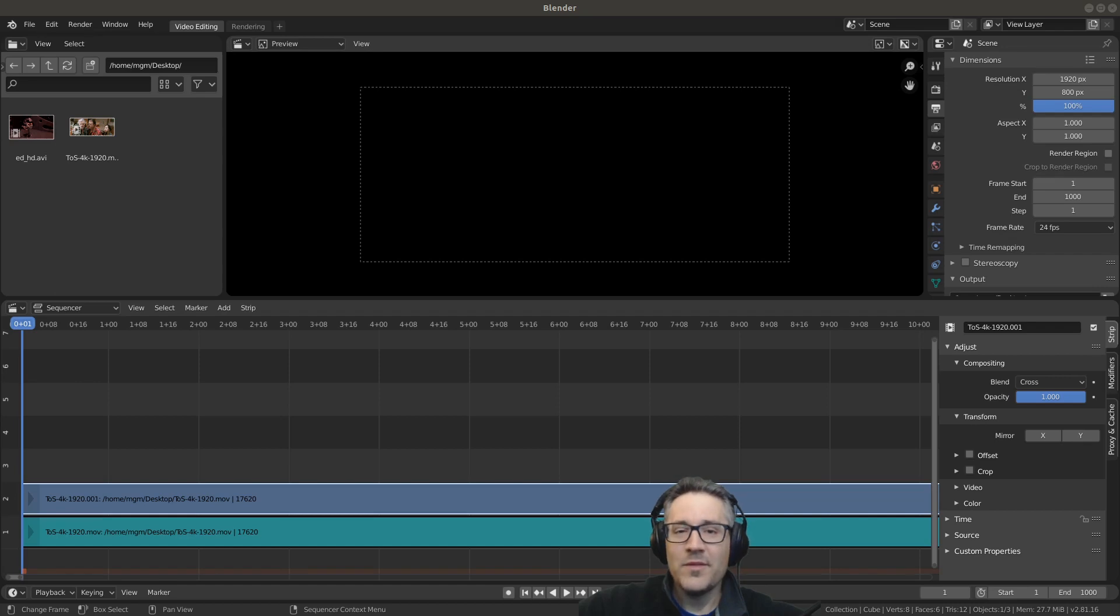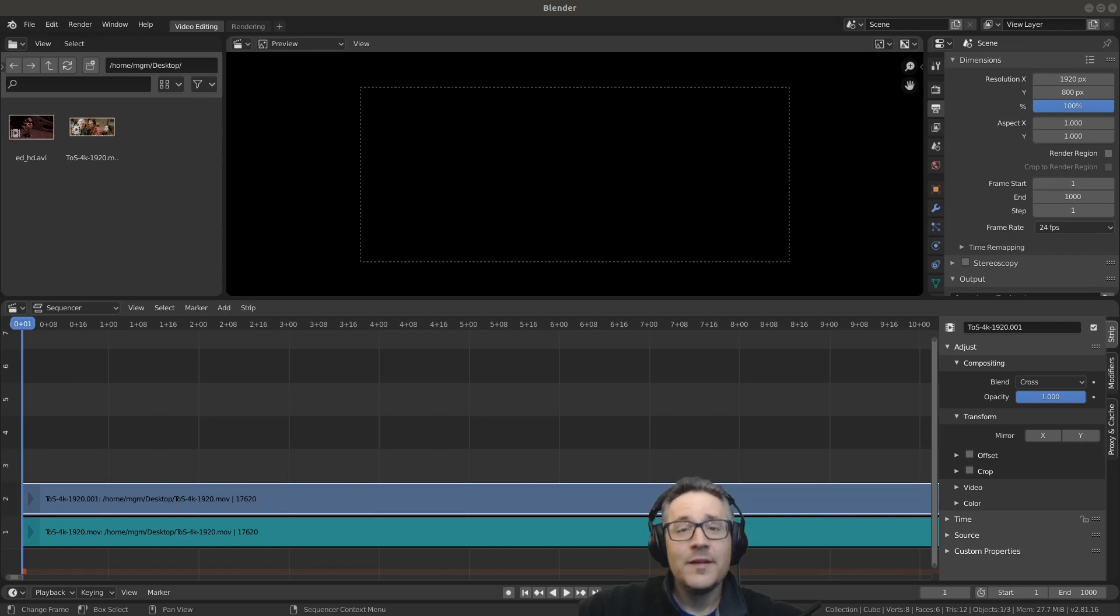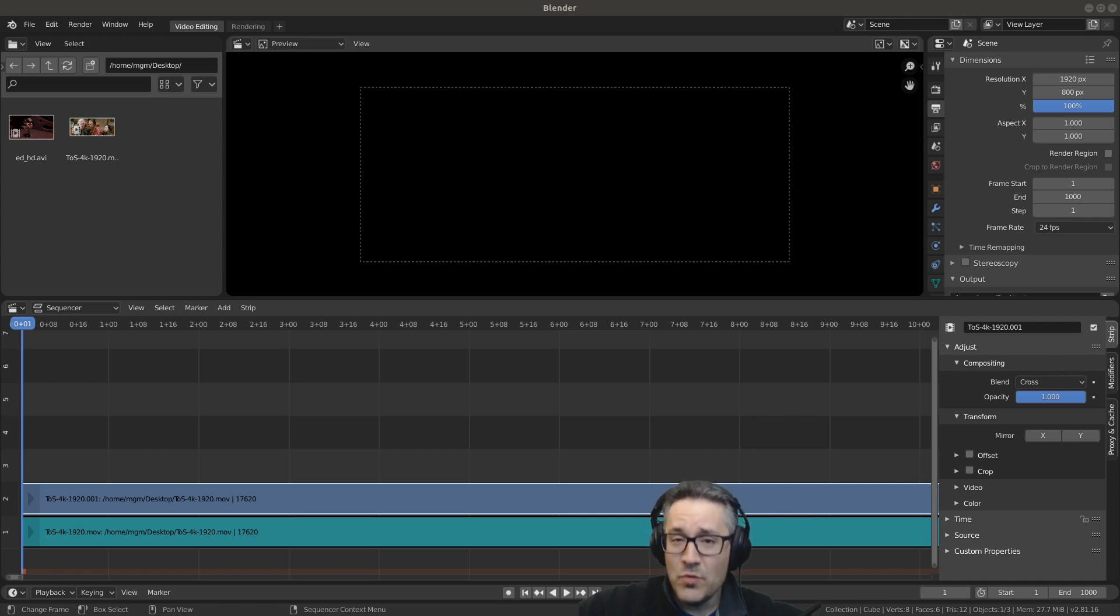Hey everybody, welcome back. Today we're going to be talking about viewing, cutting, and moving strips.